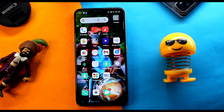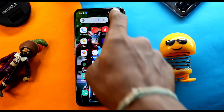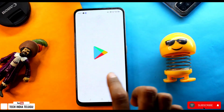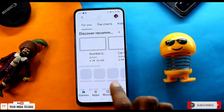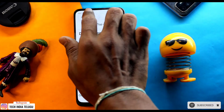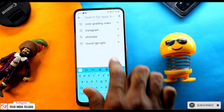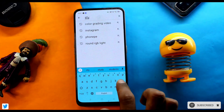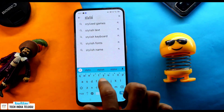We have different types of fonts here. Friends, there is one application — download it and open it. Today, open the Play Store application and search for 'Stylus Text' and click on it.